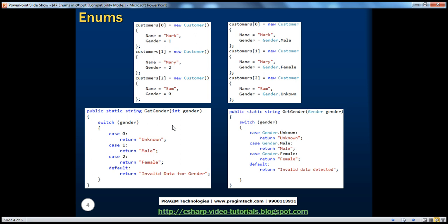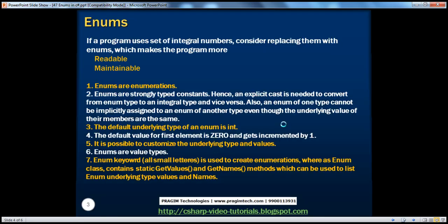The same is true for the switch method. On the left-hand side using integer data type with case zero, case one, case two, you can't tell what each case is processing without checking documentation. But on the right-hand side, the switch operates on the gender enum, and by looking at the labels you can clearly see which case handles unknown, which handles male. From these two examples, it's clear that using enums for related integral numbers makes programs more readable and maintainable.